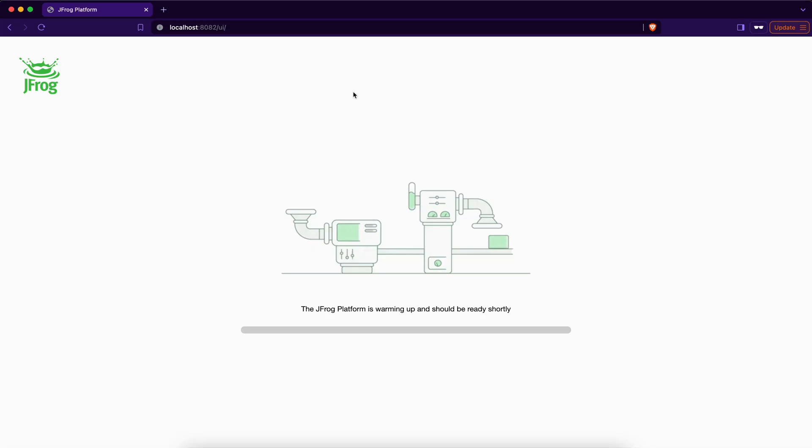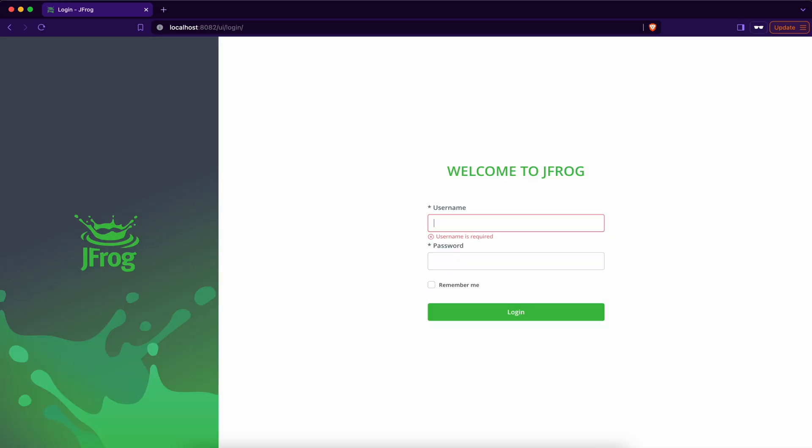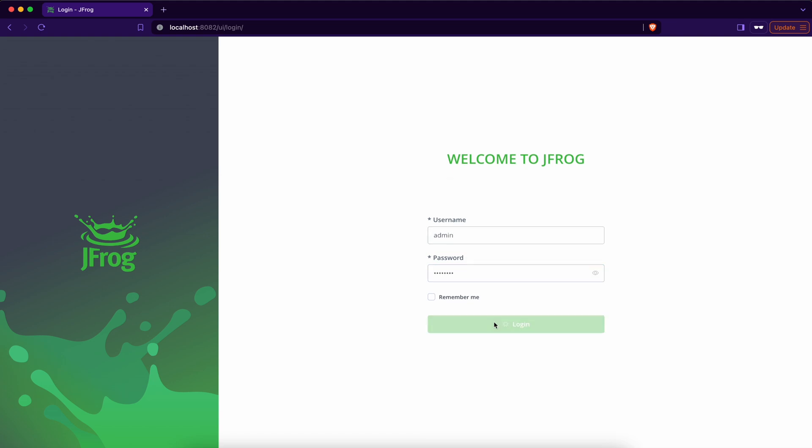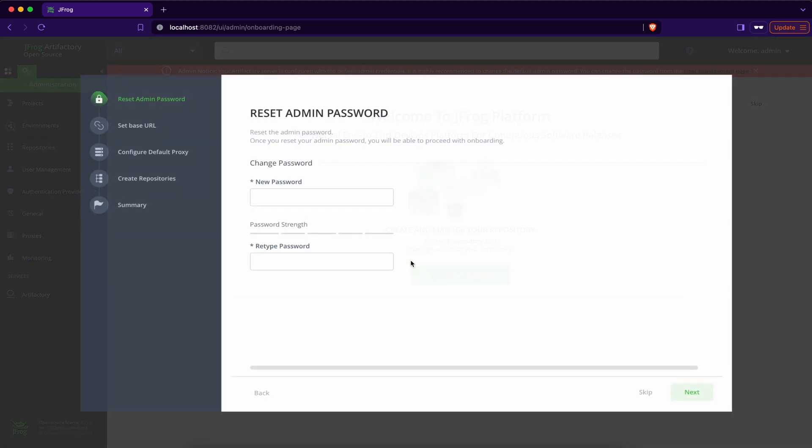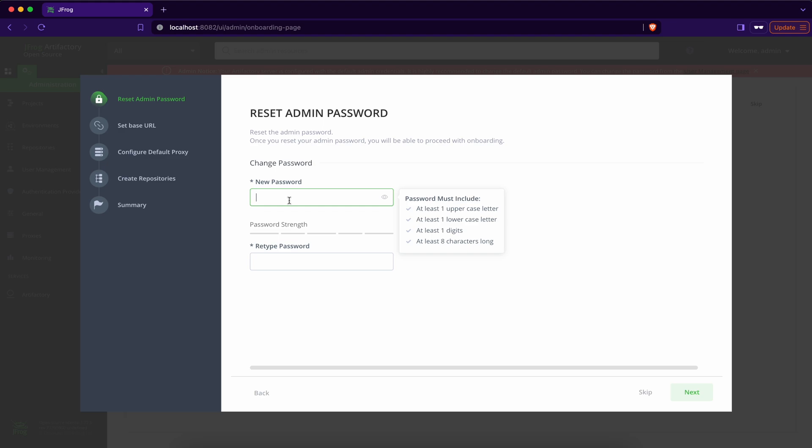The jfrog is starting up. Once it's started, you perform the user as admin. This is default user, and password is password. Now it's started. They will ask you to change the password, so you can specify stronger password.